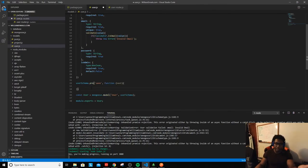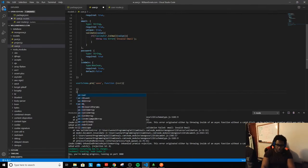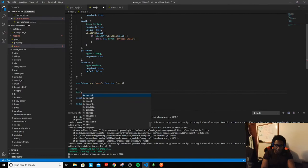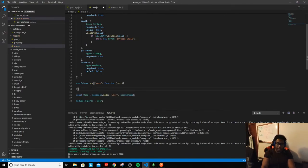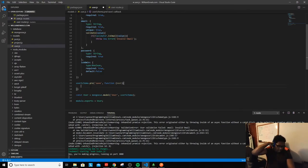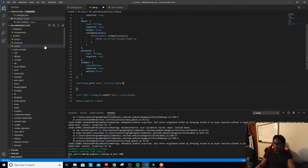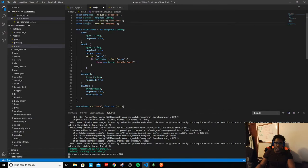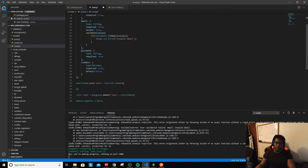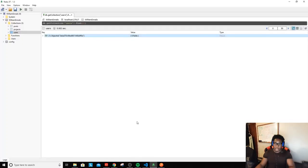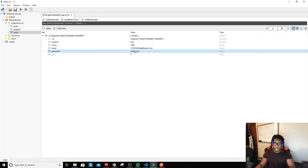If we just used the model directly we wouldn't be able to do that, because as you can see on the model we don't have access to that. This gives us a very good opportunity to do some things, and the one thing we want to do is encode our password — encrypt it using bcrypt — so that when you go into the database you don't see the password stored as a raw string.